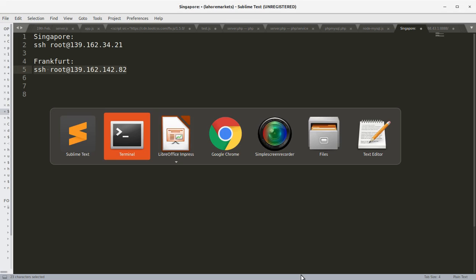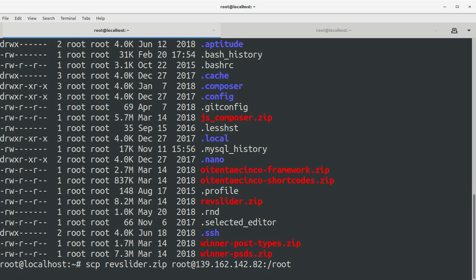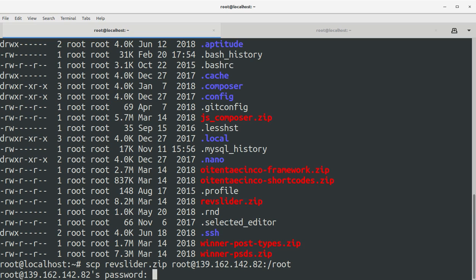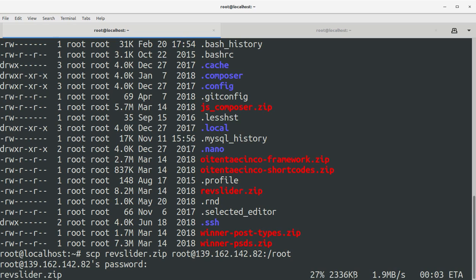So once you have typed it, just press enter. It will ask you for the remote server password, that is the Frankfurt server password. Okay, I'm going to copy the password here and press enter and it has started the transfer.